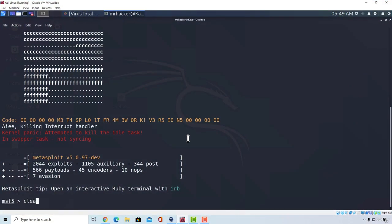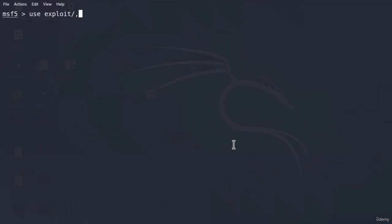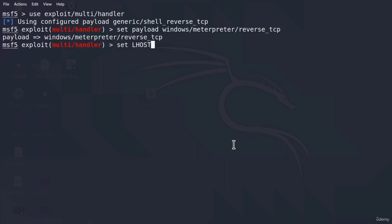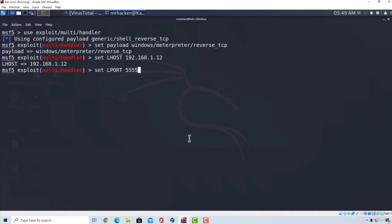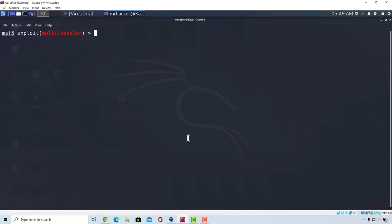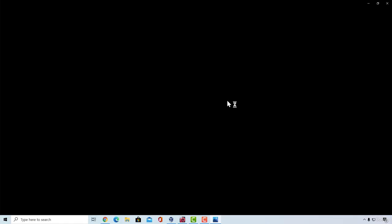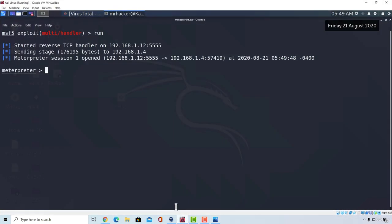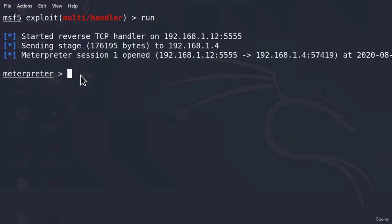Not sure why I close the MSF console when right now we are going to set up our listener again. And multi-handler, meterpreter, set Lhost and the L port. We want to run it. Run the file. And now, it opens the image straight away. OK. So, just make sure that you specify the image name first and then, after it, you can specify the shell name. And here, we also got the meterpreter session opened.